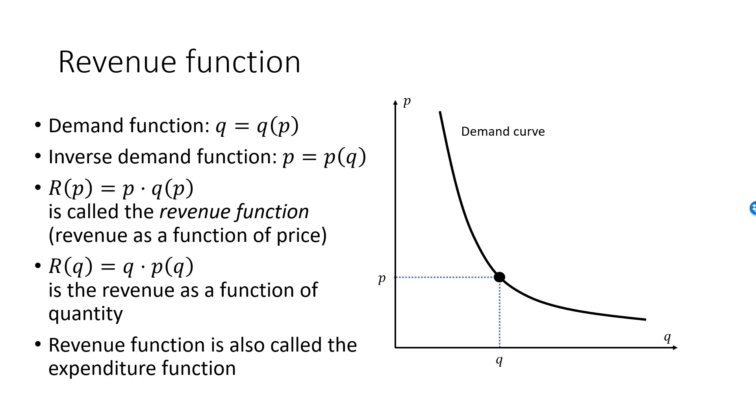Since revenue is the product of P and Q, revenue is equal to the area of this rectangle. And we can view this area either as a function of P or as a function of Q.